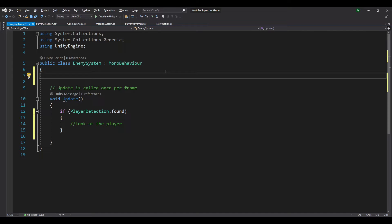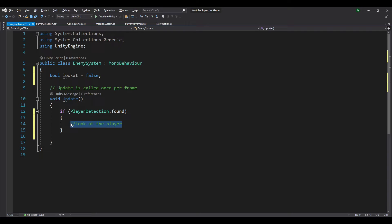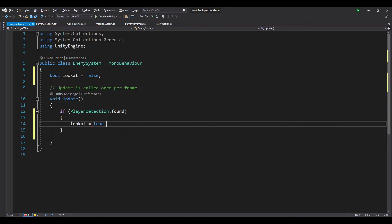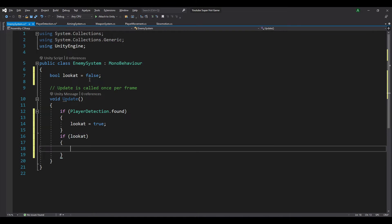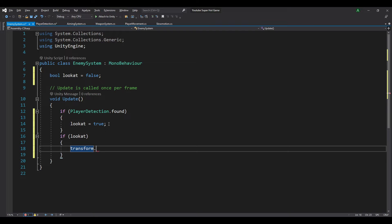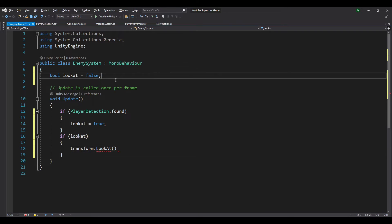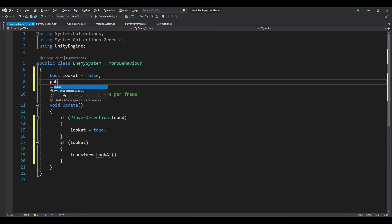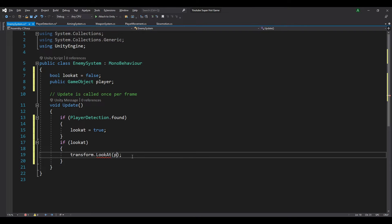Let's create a new variable named look at. So bool lookAt equals false. So if we found the player, instead of looking at the player directly, we want the lookAt variable to go true. Then down here, if lookAt is equal to true, we use the transform dot LookAt function. We need to have a target for it to look at, which is the player. So let's create a public GameObject variable named player and enter the player dot transform.